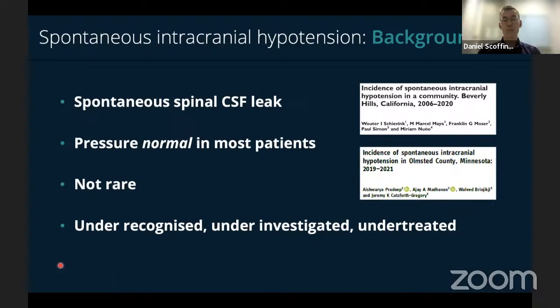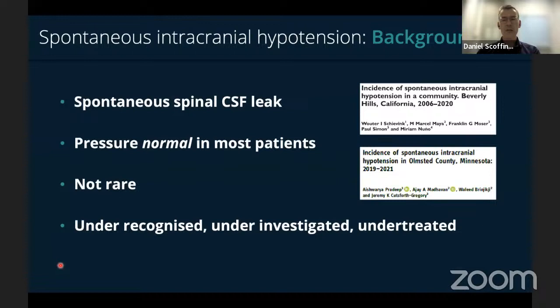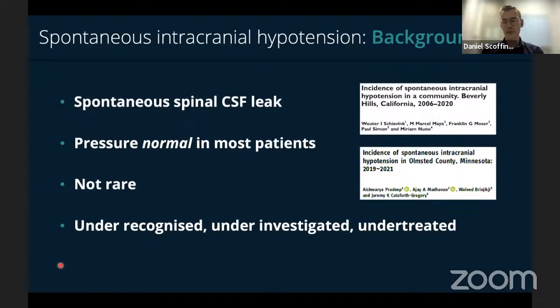SIH is clinically similar to but distinct from post-surgical CSF leakage or post-dural puncture headache. 'Spontaneous intracranial hypotension' is a bit of a misnomer — many patients have CSF pressure actually in the normal range or sometimes even high; fewer than a third will have low pressure when measured. A lot of people consider this a rare diagnosis, but recent epidemiological studies from the United States found an incidence of around 4 per 100,000 per year — comparable to aneurysmal subarachnoid hemorrhage at 8 per 100,000 — so SIH is under-recognized, under-investigated, and sometimes under-treated.